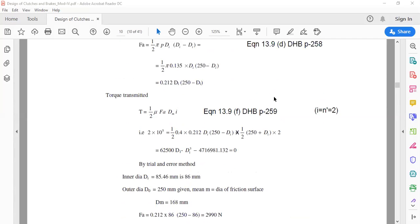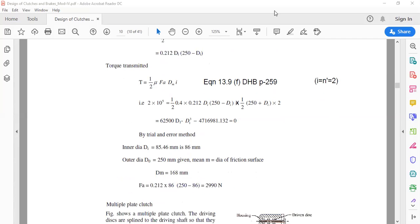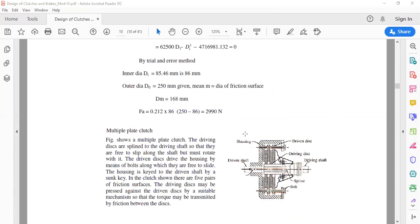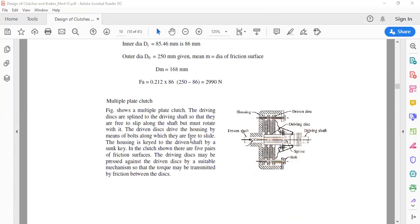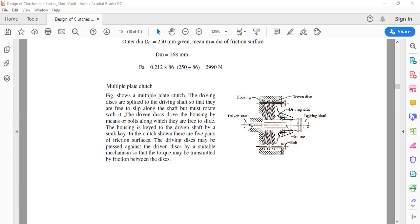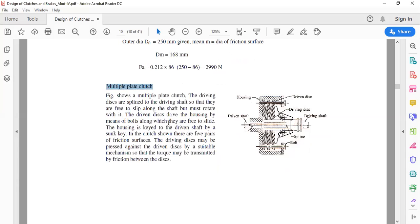Based on similar cases, solve the problems listed in the assignment questions. The next topic is multi-plate friction clutch. As the name indicates, instead of a single plate, multiple plates are used on both driving and driven shafts. The number of effective surfaces is more than two — unlike a single plate clutch which has a maximum of two effective surfaces (n-dash = 2).